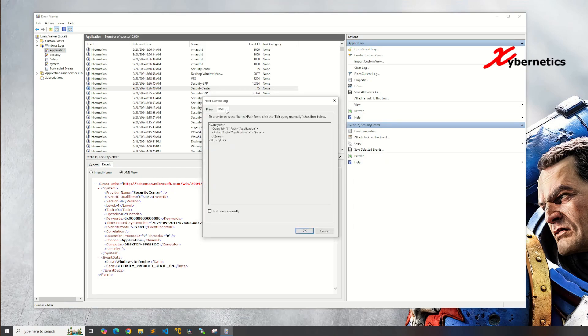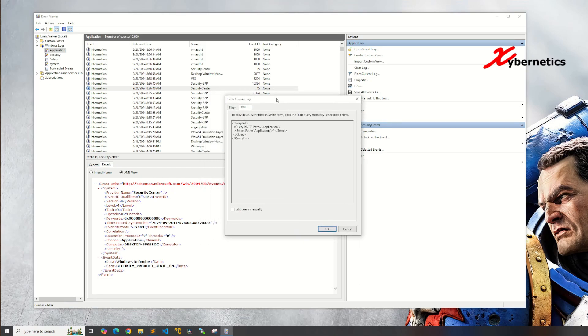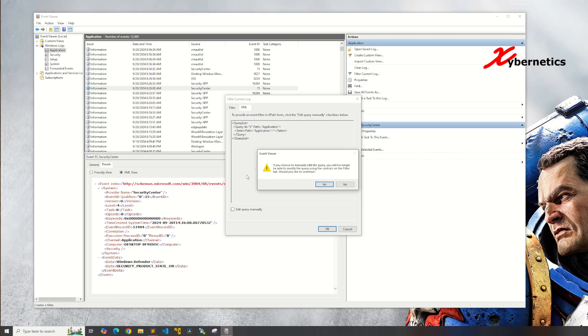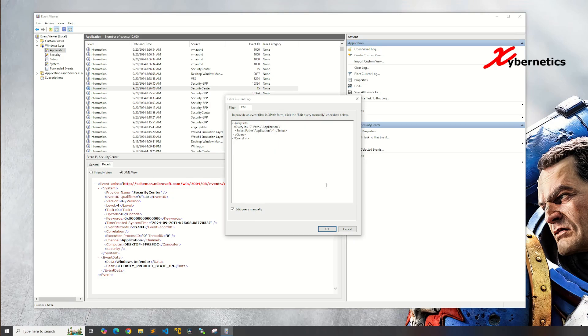In here you're gonna select XML and then over here you're gonna select edit query manually and this pop-up normally appears indicating that you're about to edit it manually. Just say yes and after that, what I normally like to do is give some indentation and then after that in here you start applying your filter.